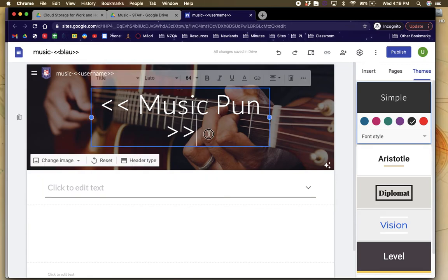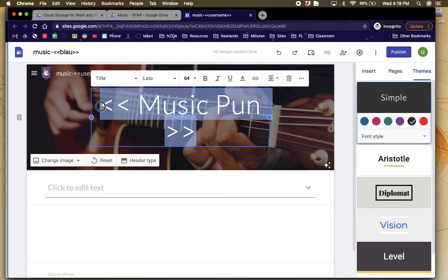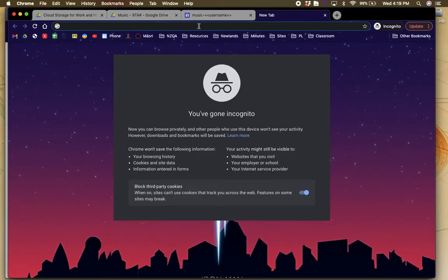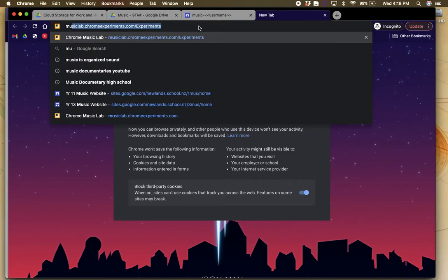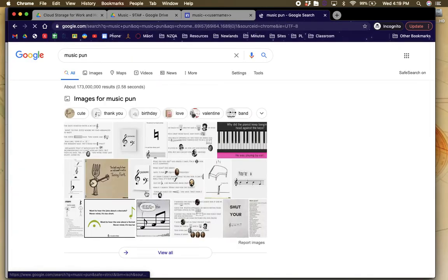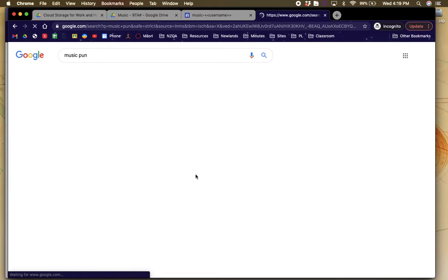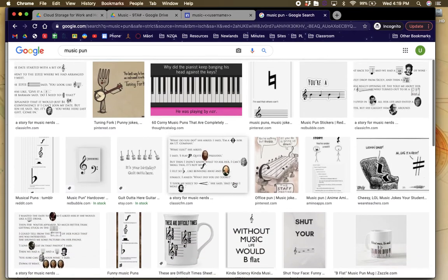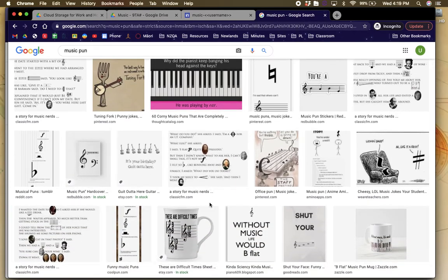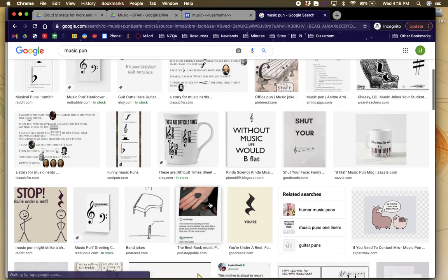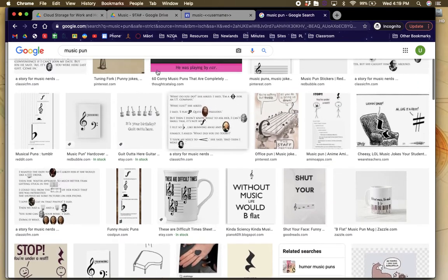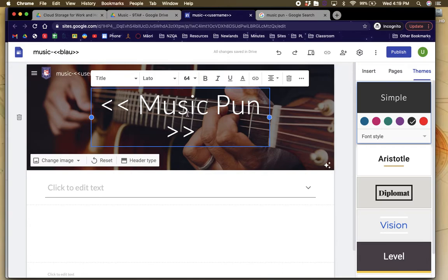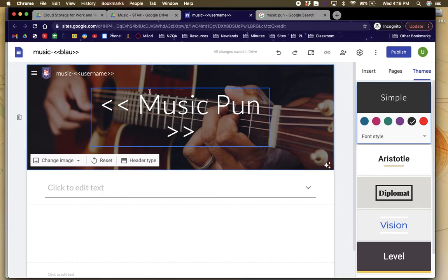Then what I want you to do is to name your website. And naming your website is, I want you to find a music pun. So I'm going to click a new tab. I'm going to type in music pun. And there are all these different puns that you can use and I want you to copy them or find one that you like and put it into your header of your website. But I'm not going to do that because you will just copy what I write. So you then have to personalise your website that way.